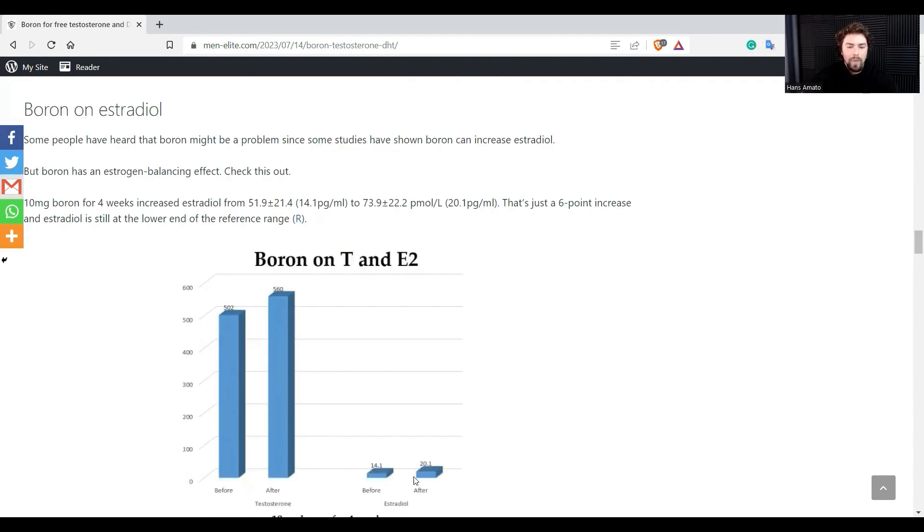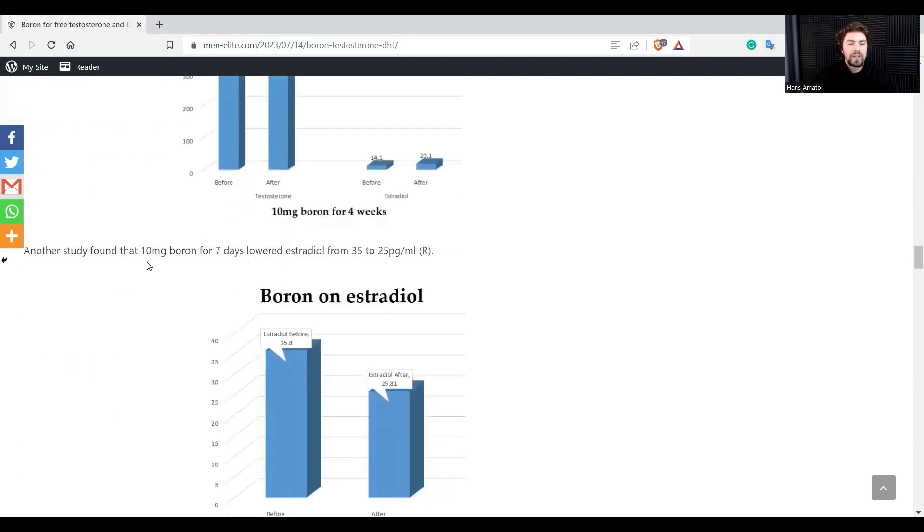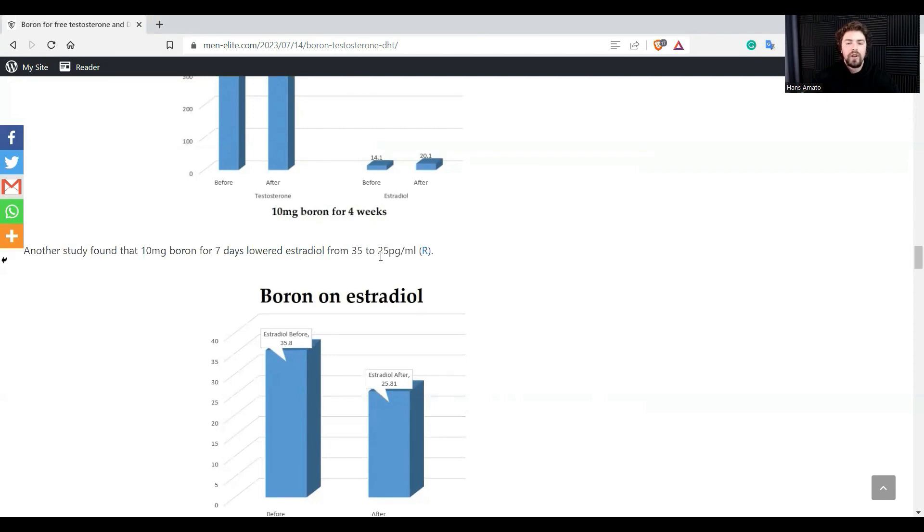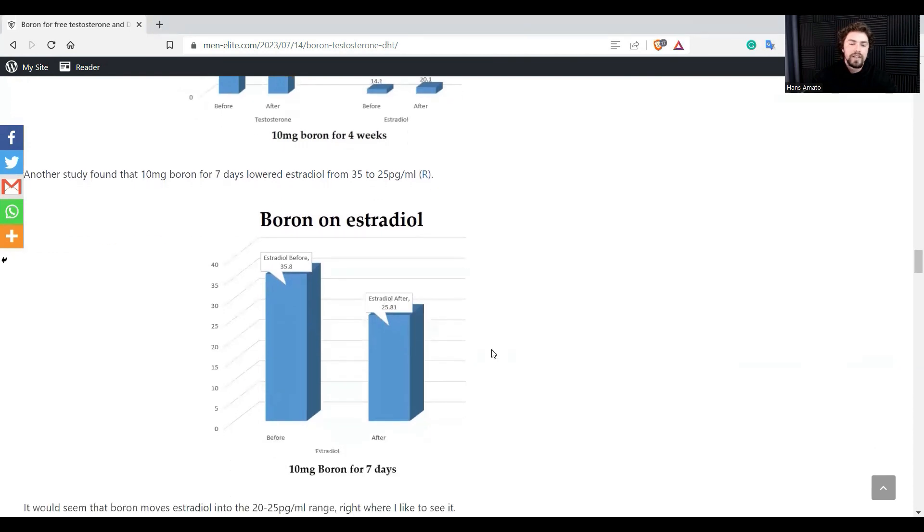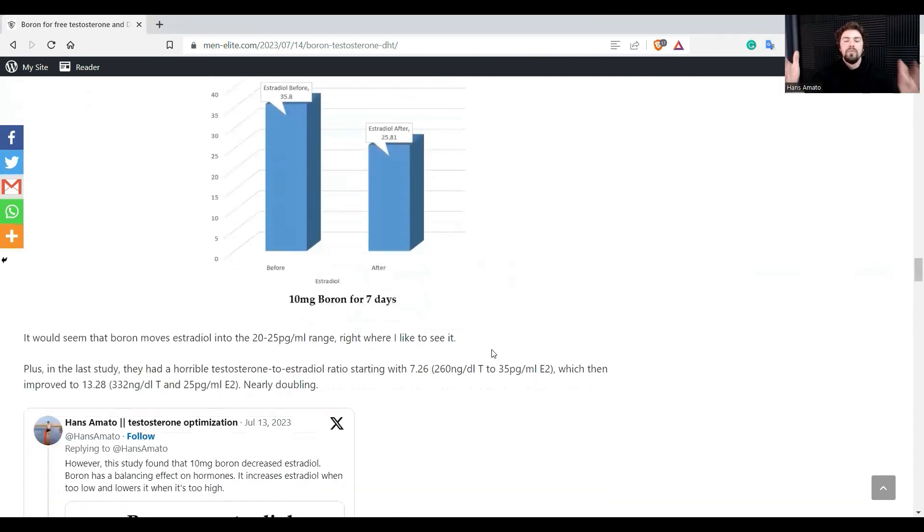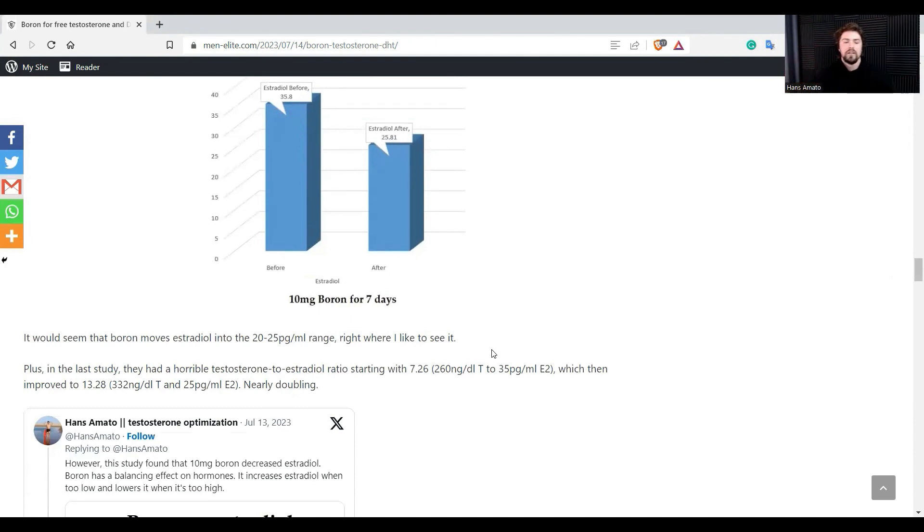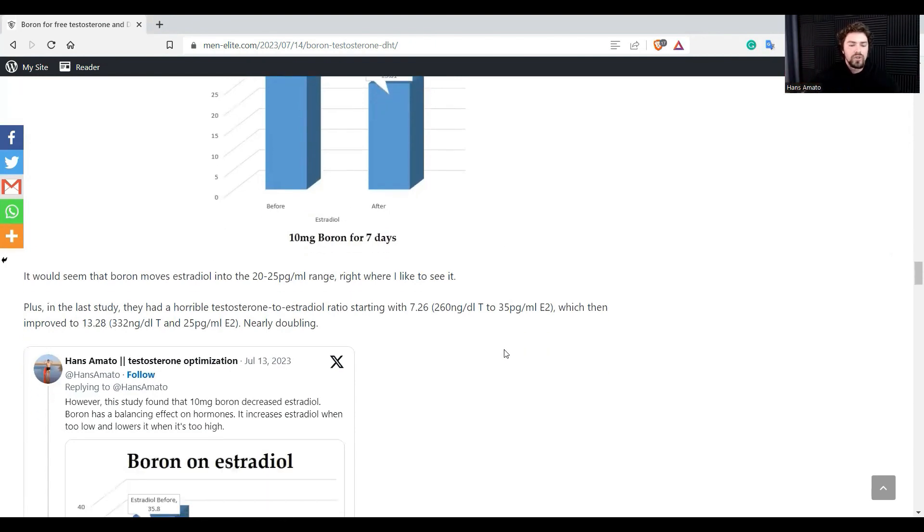Well, bam, like that small boost. And then there was another study showing that 10 milligrams of boron for seven days lowered estradiol from 35 to 25. It lowered excess estradiol into the ideal range. It seems to have a modulatory effect: when it's too low it increases, when it's too high it lowers it. So it's not that estrogen is horrible anyway.